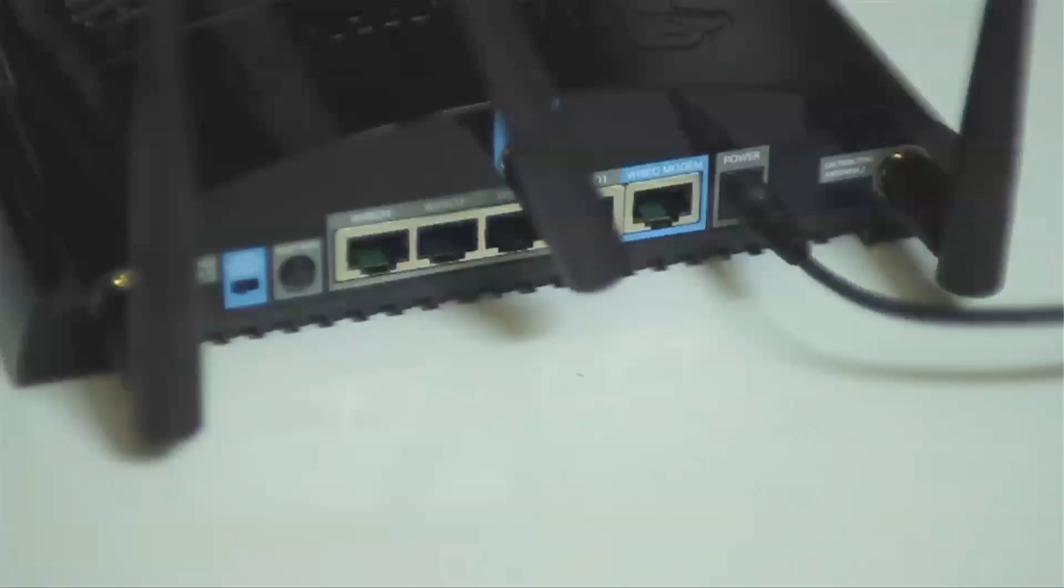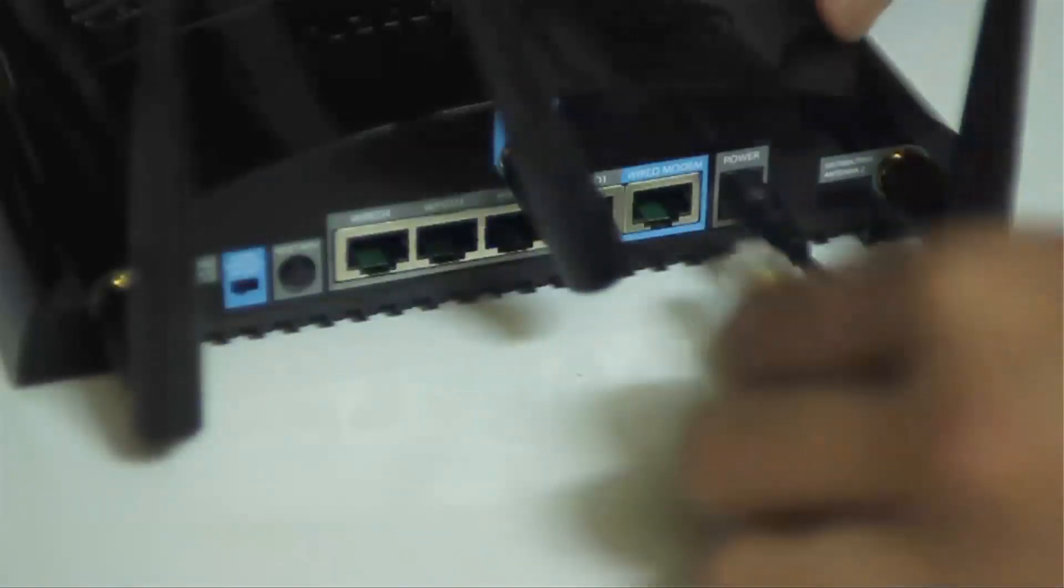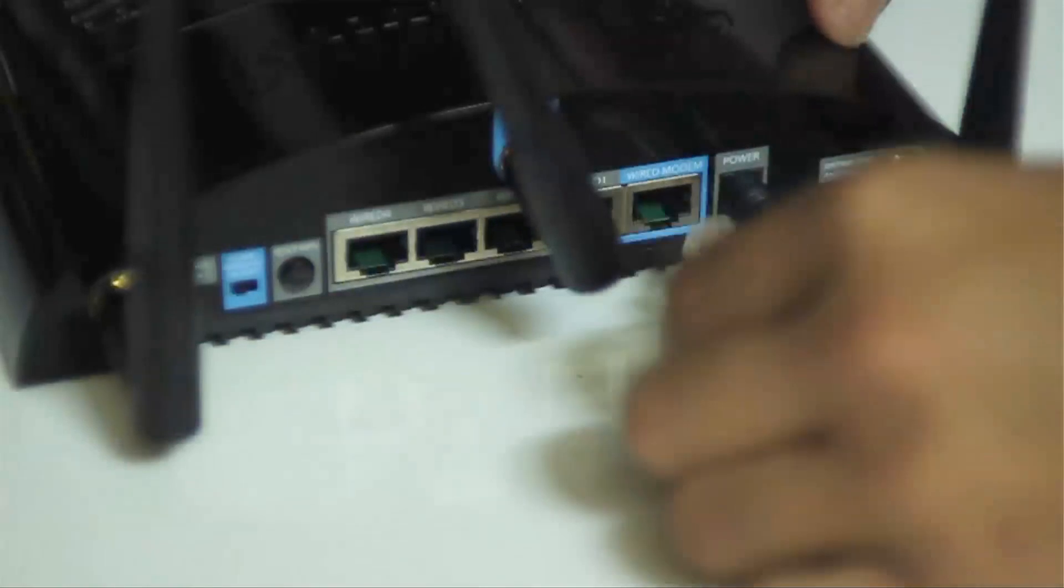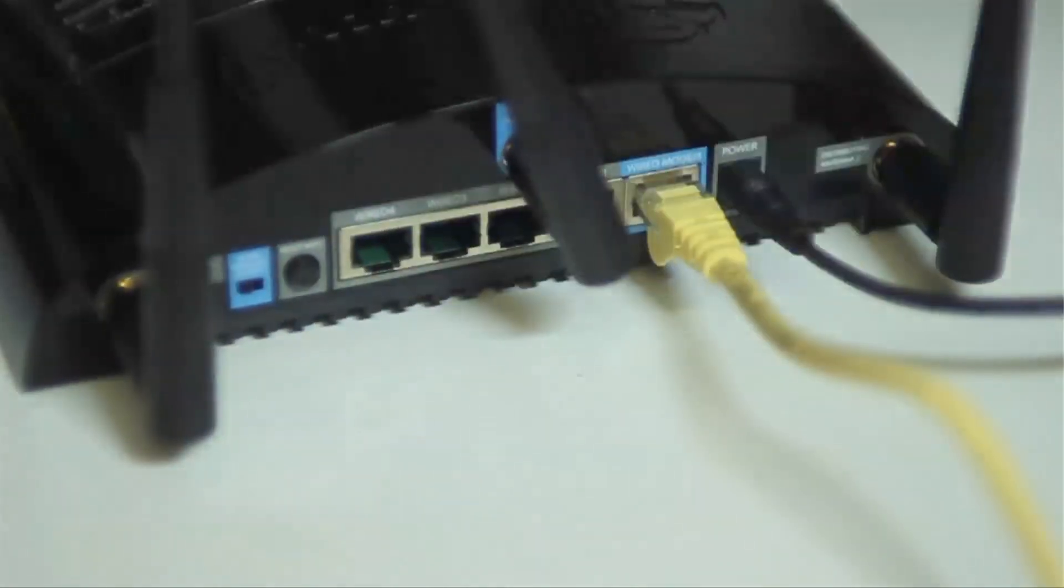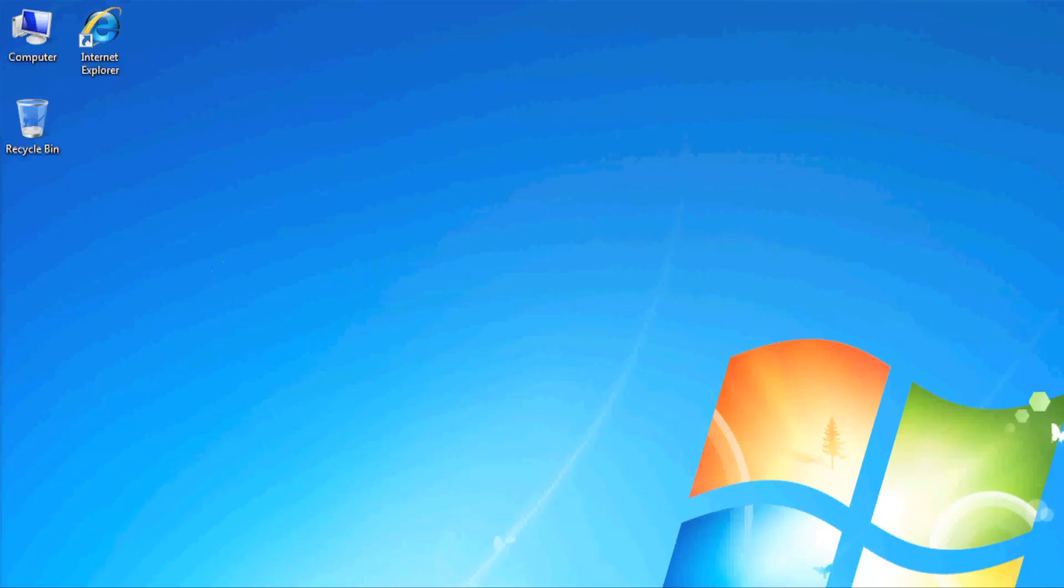After plugging in the power cable, plug the Ethernet cable into your blue wired modem port and plug the other end into your computer and open your web browser.